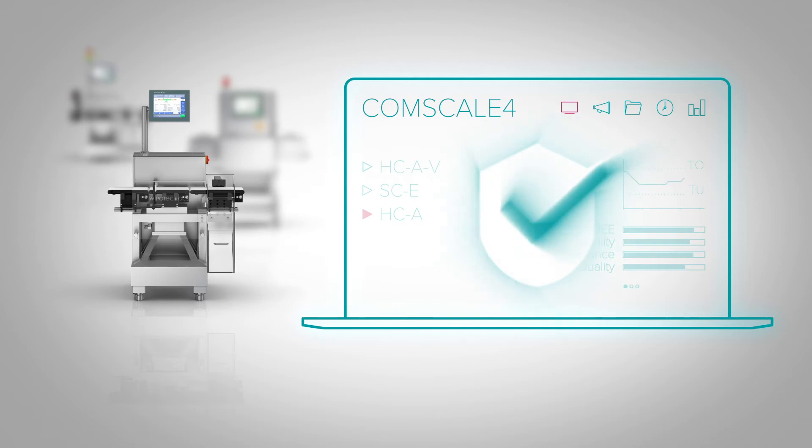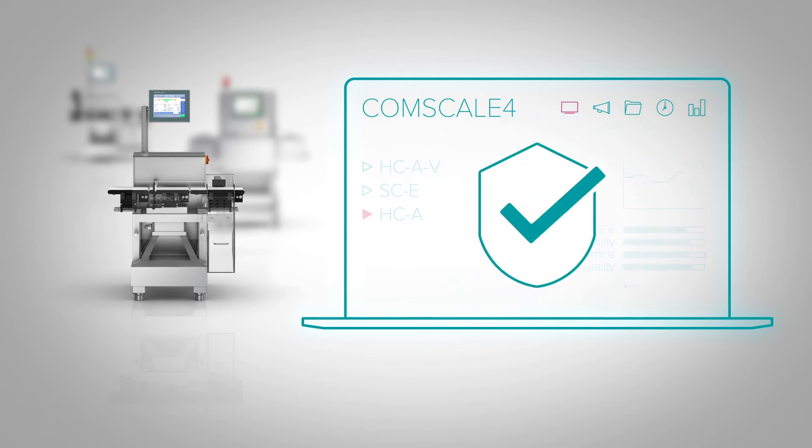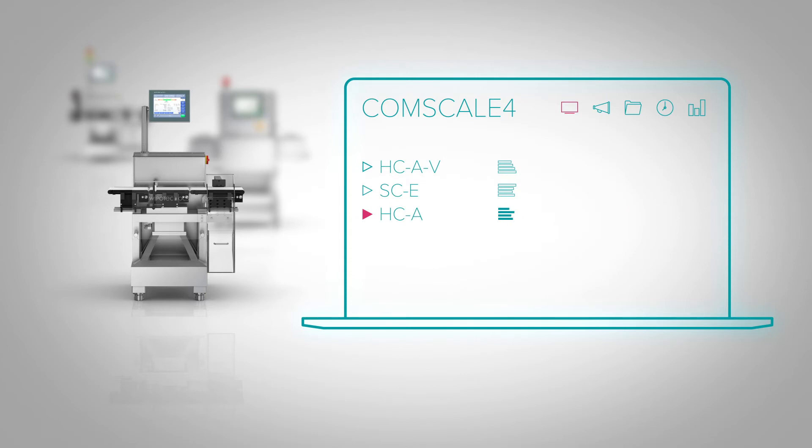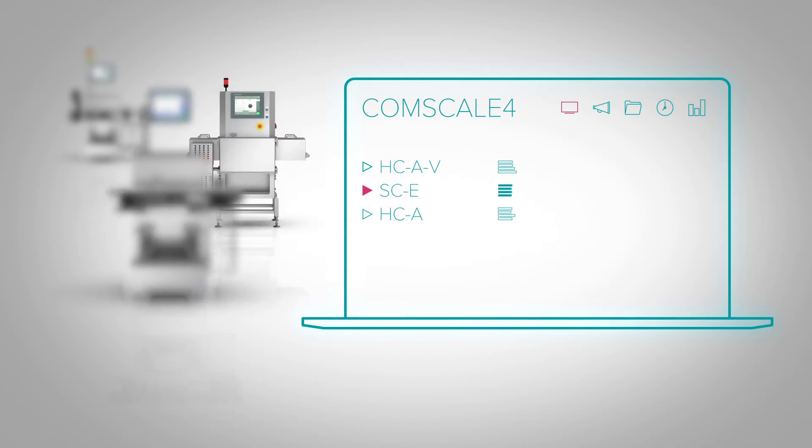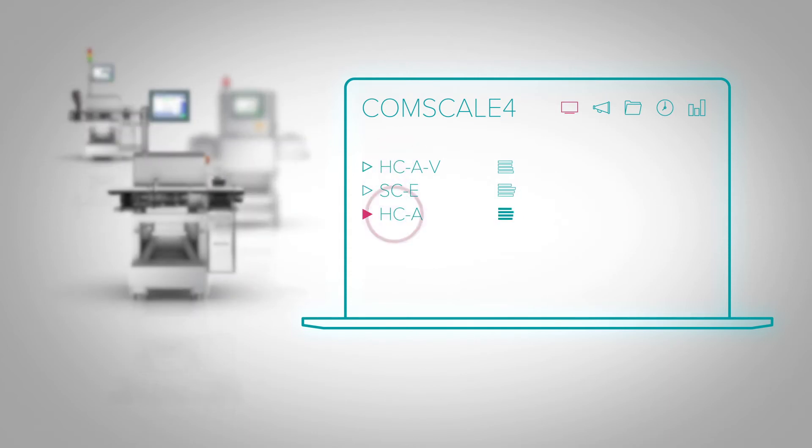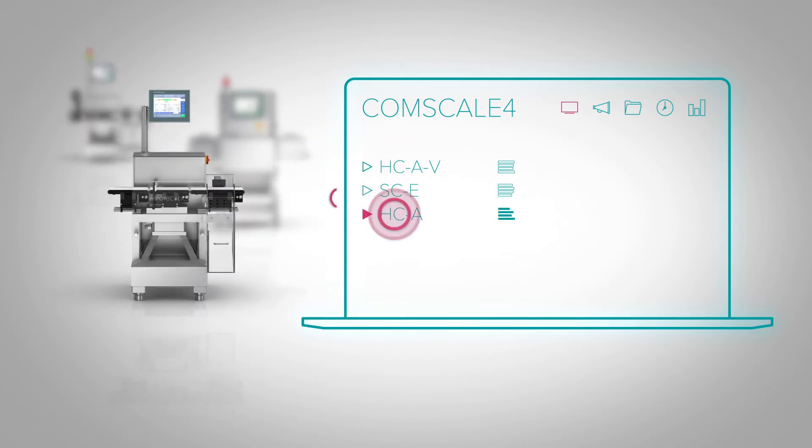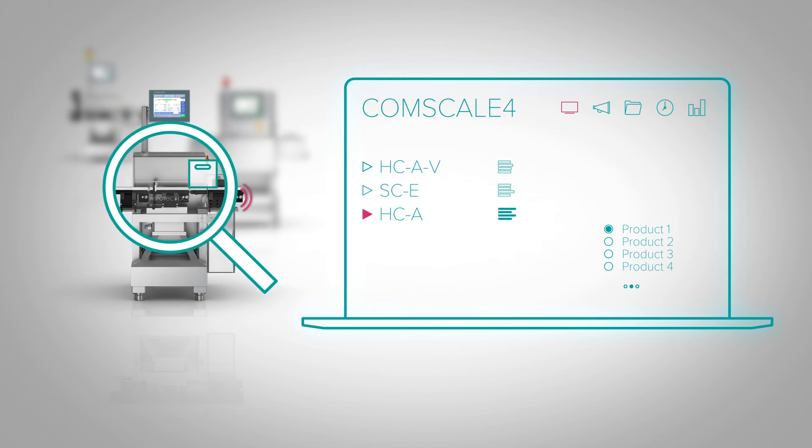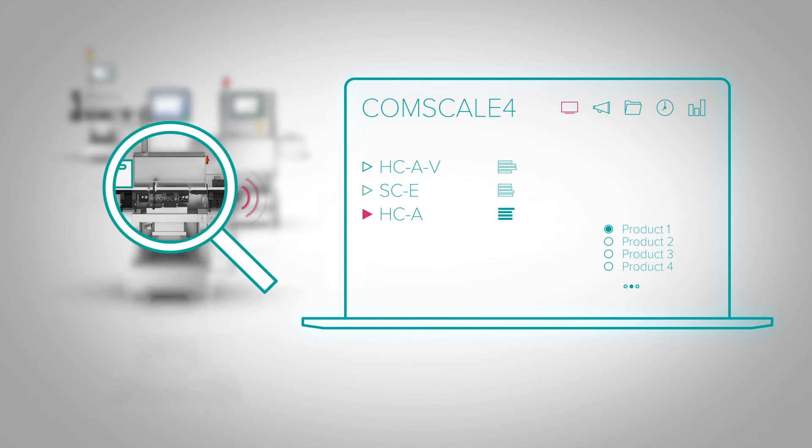Ethernet connects each single inspection machine to ComScale 4. A list of the connected machines is displayed. Thus, the user can see status and performance of each line in real time.